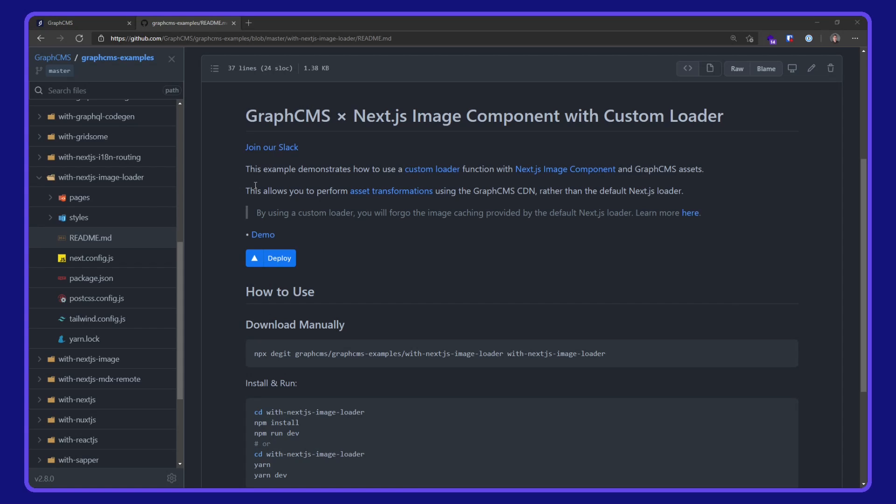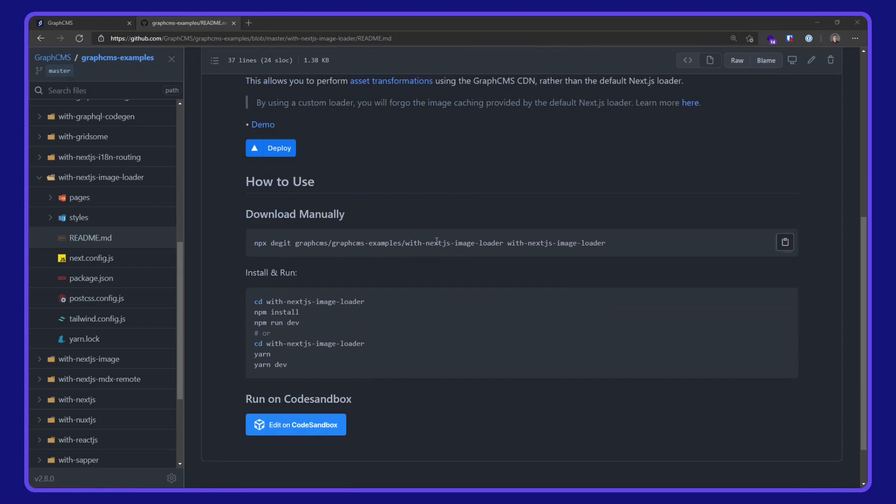This example demonstrates how to use a custom loader function with Next.js image component and GraphCMS assets. It allows you to perform asset transformations using the GraphCMS CDN rather than the default Next.js loader. You can find relevant information over on Next.js documentation and the links in the reading here.